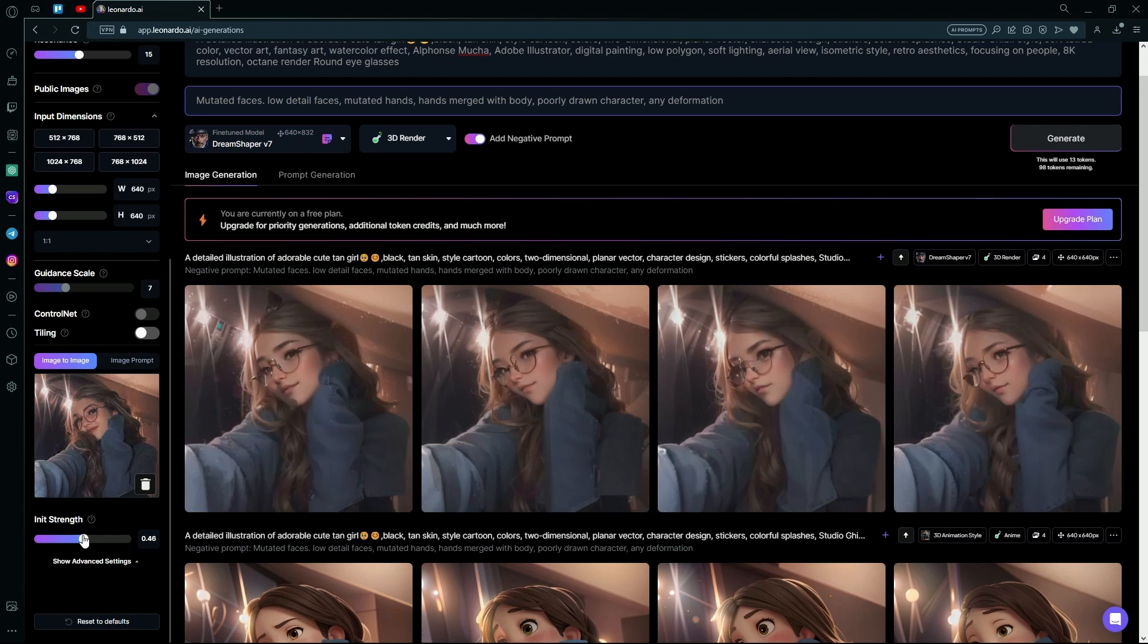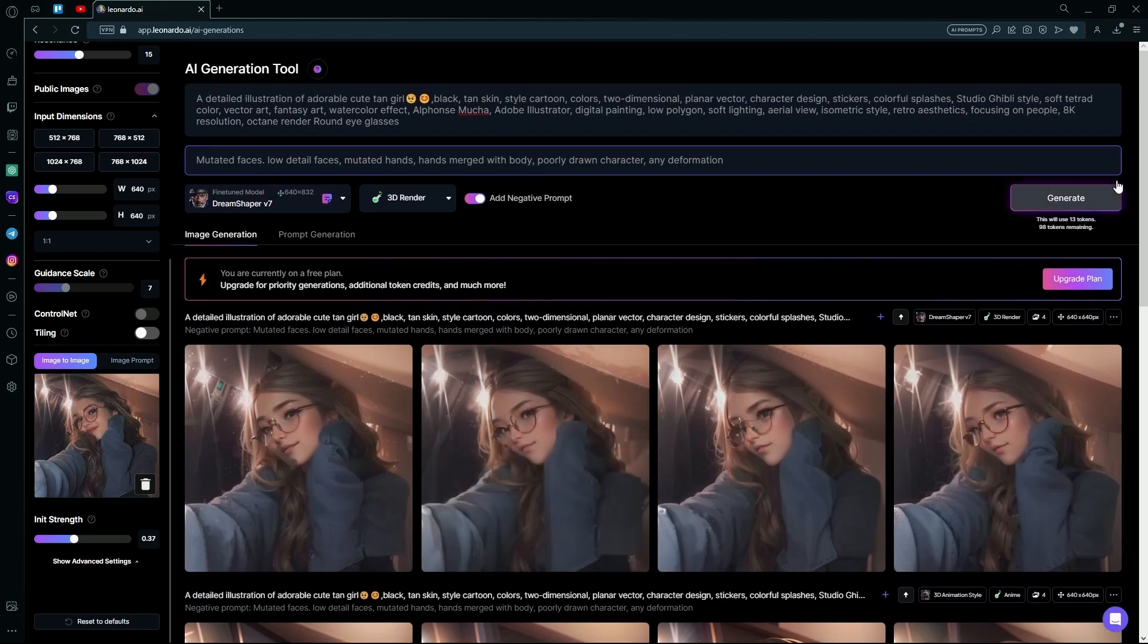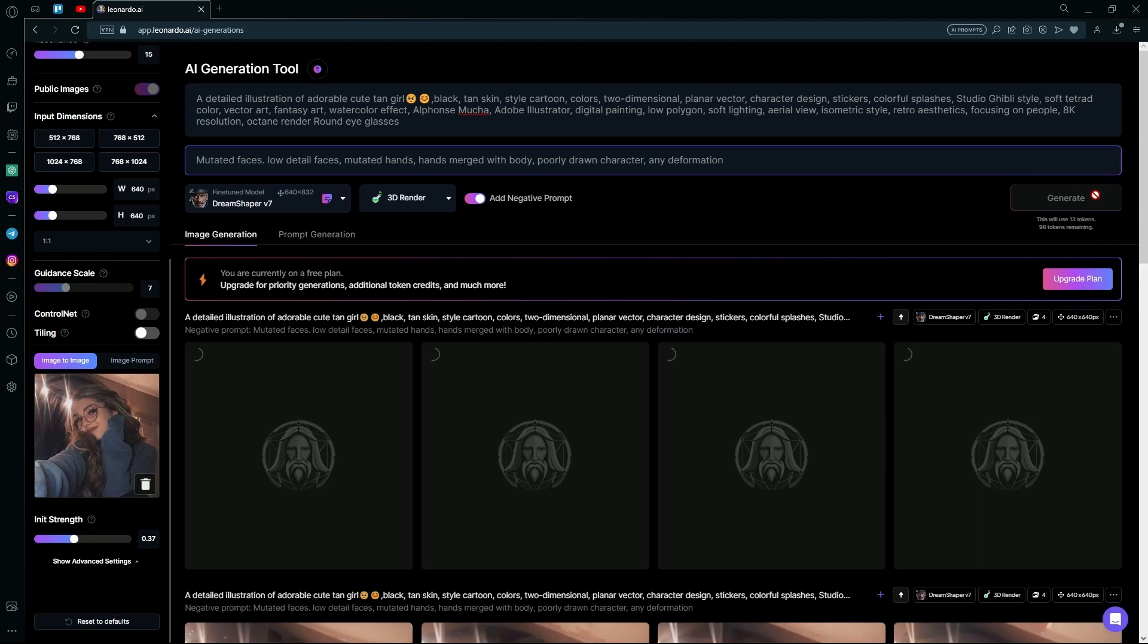We can change the init strength to around 0.37 and hit Generate again. The thing with Image2Cartoon is you have to basically mess around with the prompts and change it till you get something that you like.